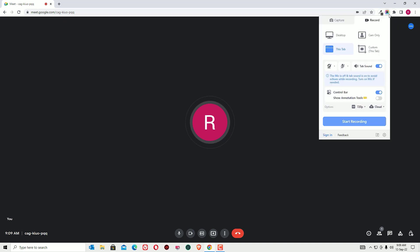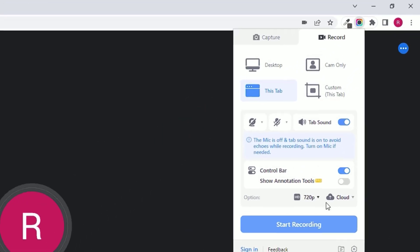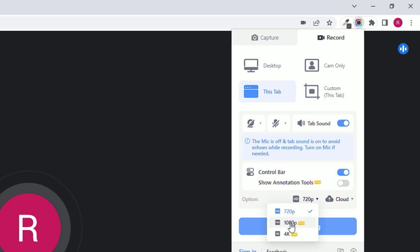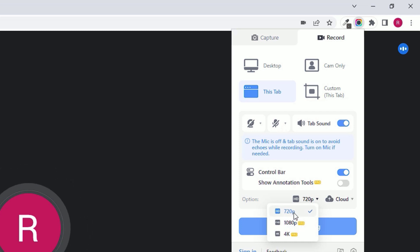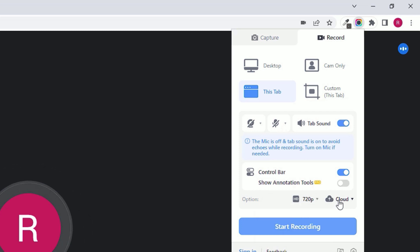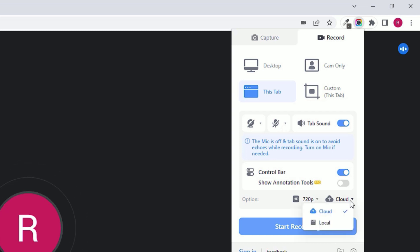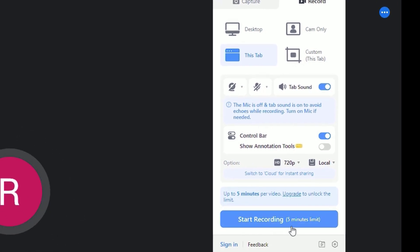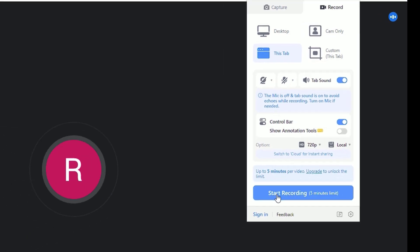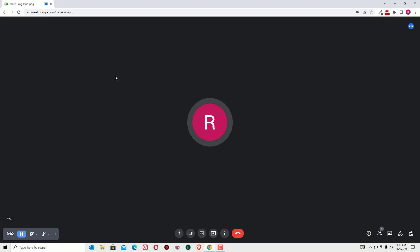Go to the screen recorder icon and click 'Start Recording.' You can see video size options: 1080p and 4K are available, but in the free version we can only record up to 720 pixels. If you need HD recording, look for alternative extensions in the Chrome Web Store. Select where to store the file — choose local storage — then hit 'Start Record.' Note that there is a five-minute limit in the free version.